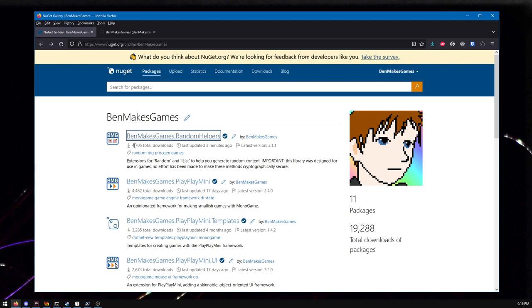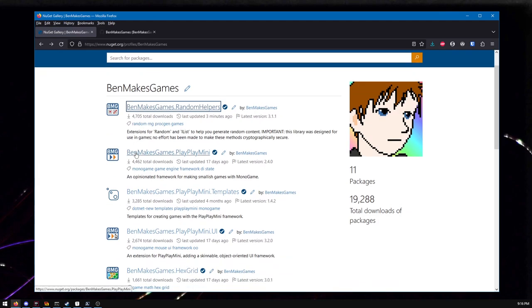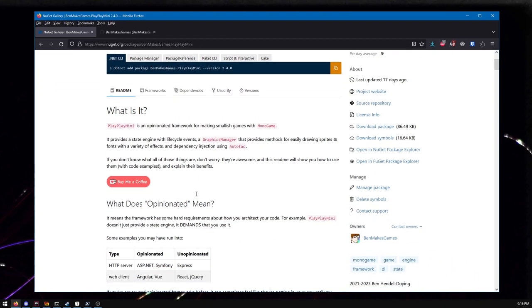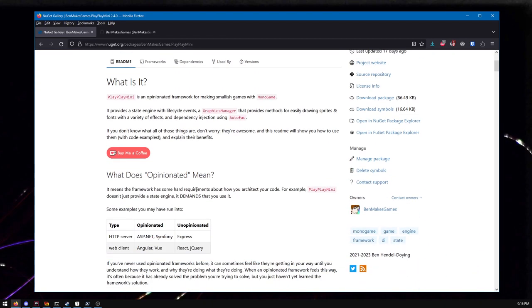Second one, PlayPlay Mini. I made a video about this before. This is much bigger than Random Helpers and harder to summarize. This is a whole framework for making 2D games, mostly. You could probably technically do 3D, but it's really not designed for that. 2D games using mono game, but adding a little more structure. Mono game is very low level, very unopinionated. It doesn't provide really some common things you want to do, like did someone press a key and let go?